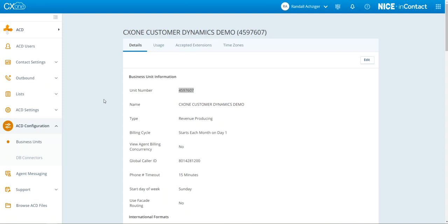For E2 to connect to Nice and Contact, the API connection must be established. To do that, we need three pieces of information: the business unit, an access key, and a secret.